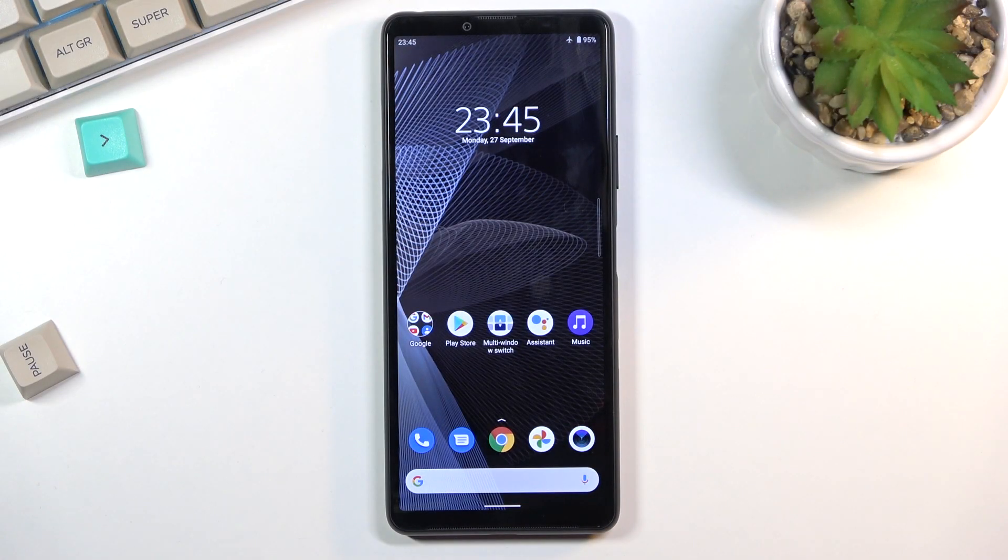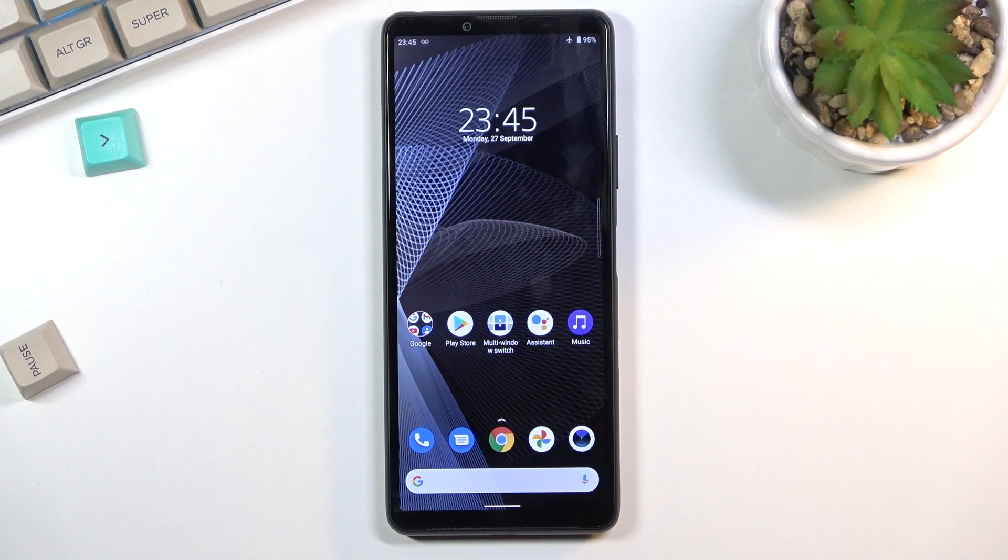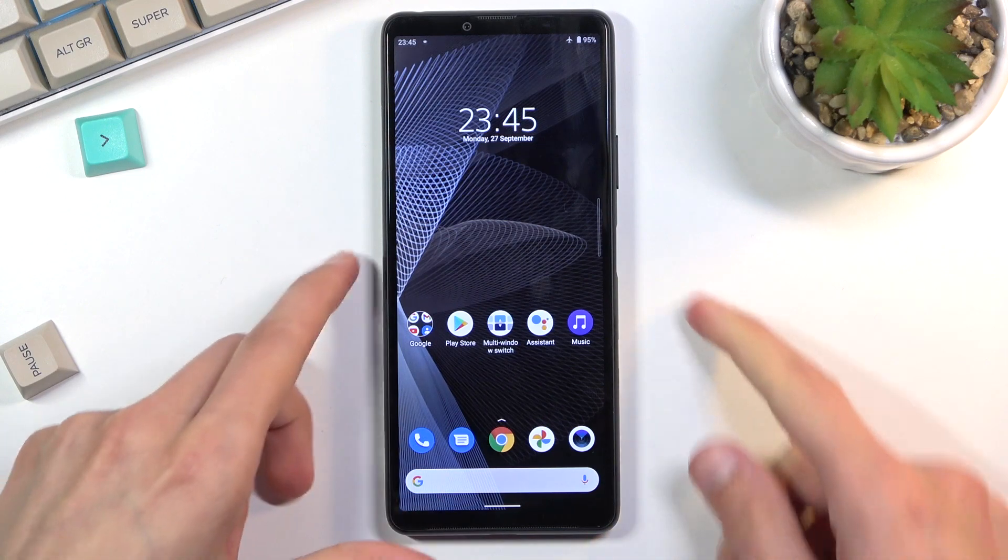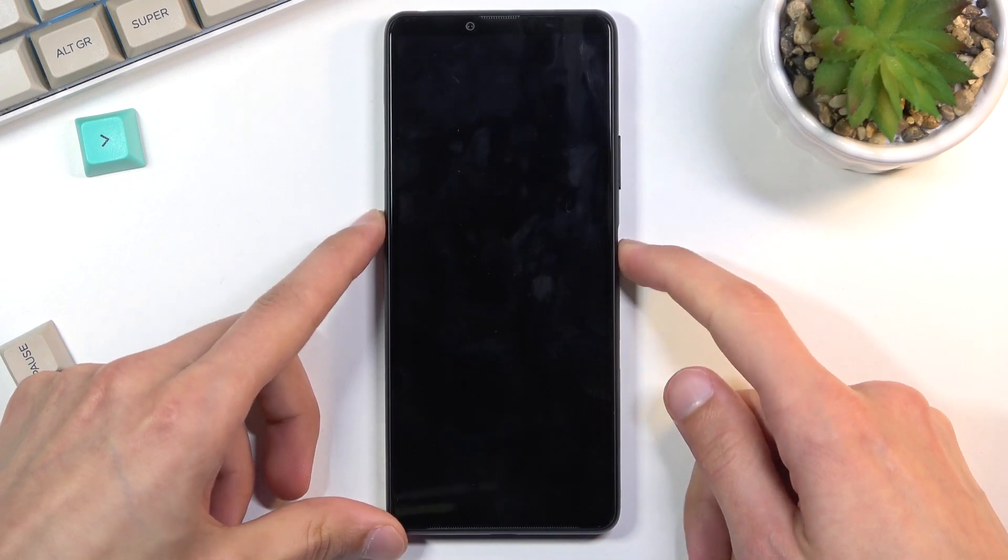Welcome. Today I'll show you how to hard reset the Sony Xperia 10 Mark III through recovery mode and remove a screen lock if you have one you don't know.